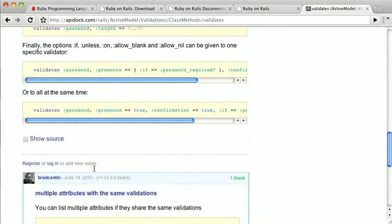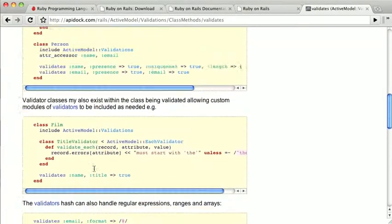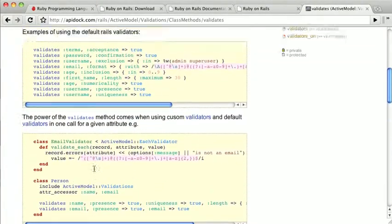So between these three tools, you should have some great documentation for reference when working with Rails. In the next video, we're going to start building our first Ruby on Rails application.